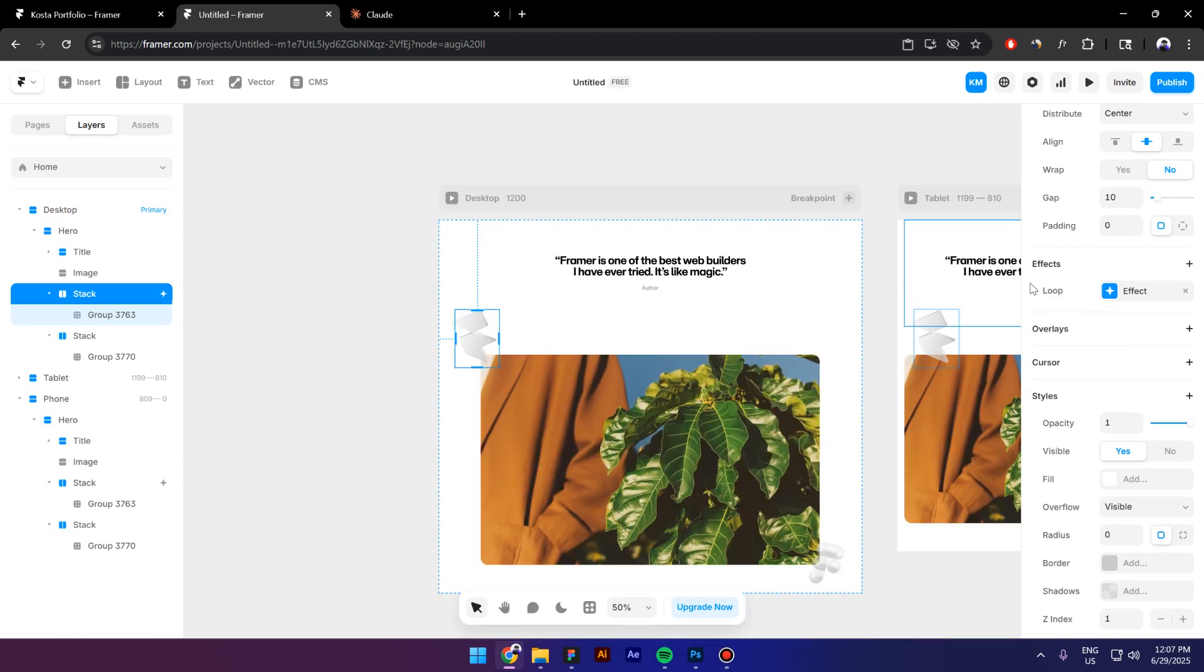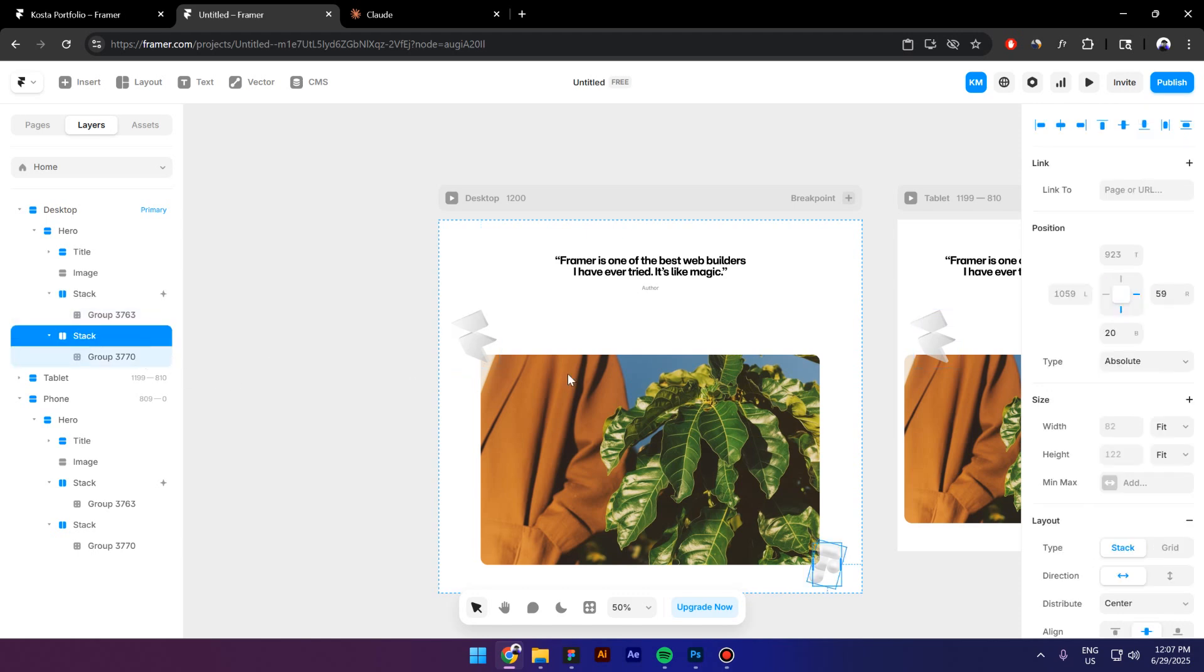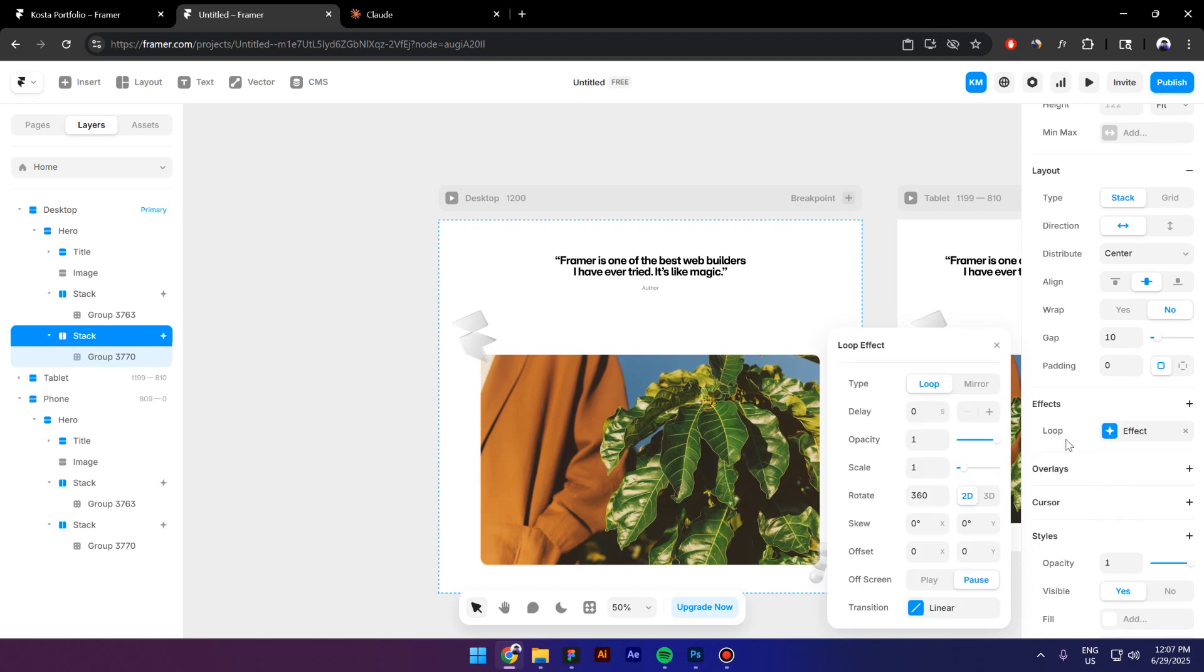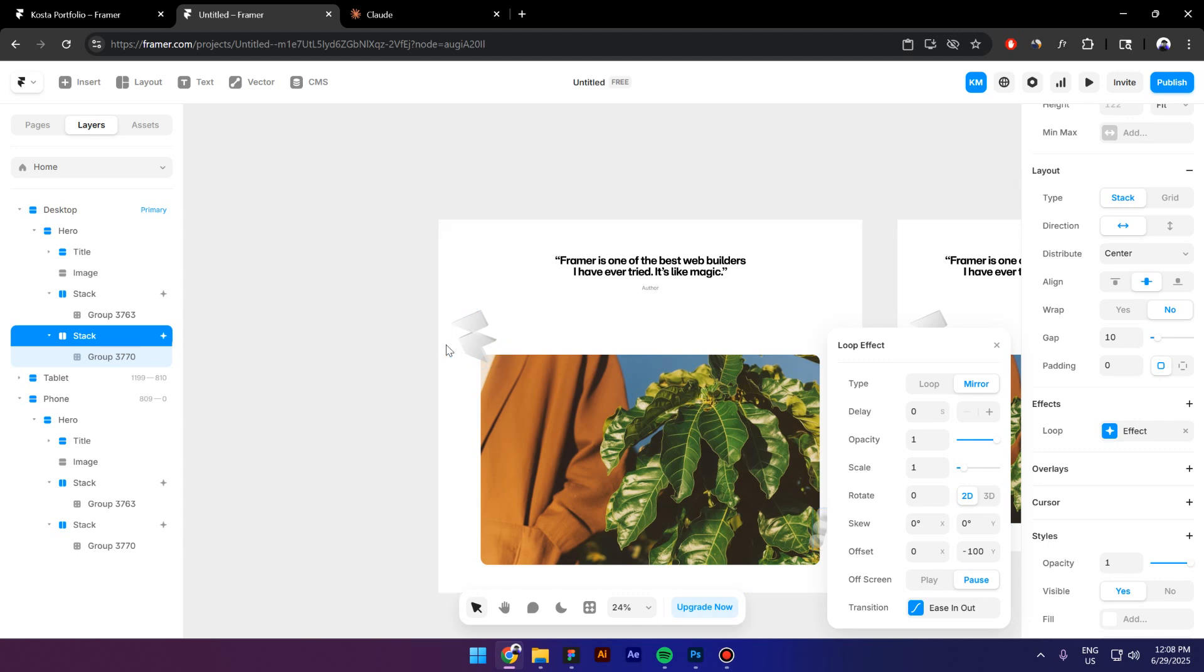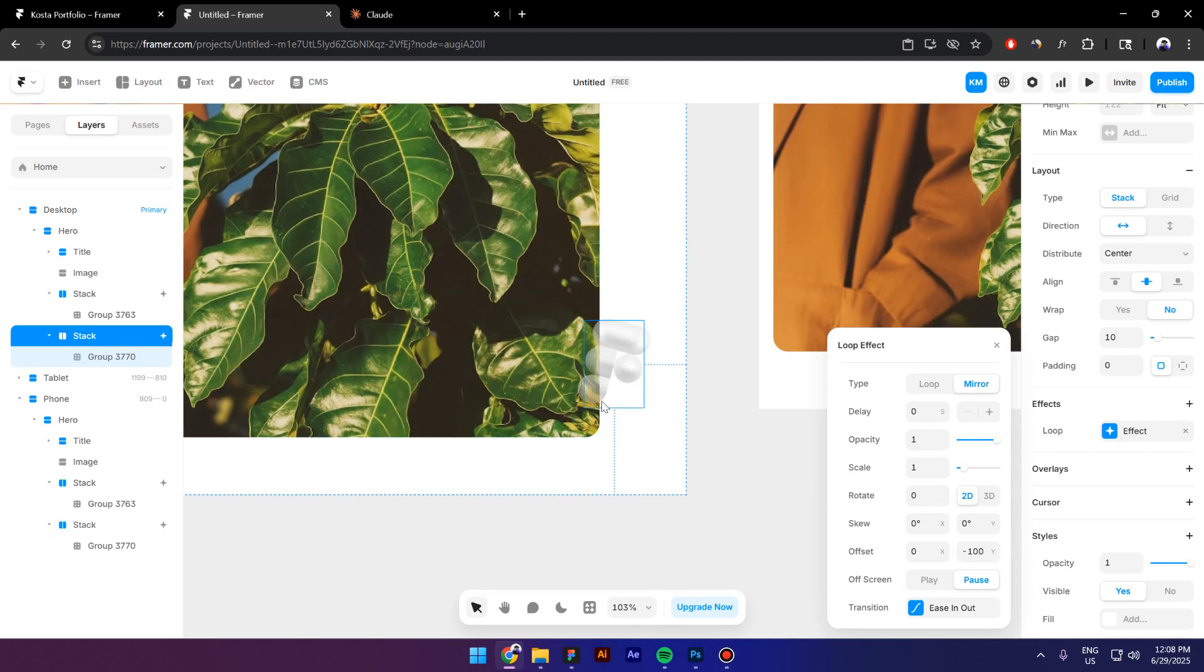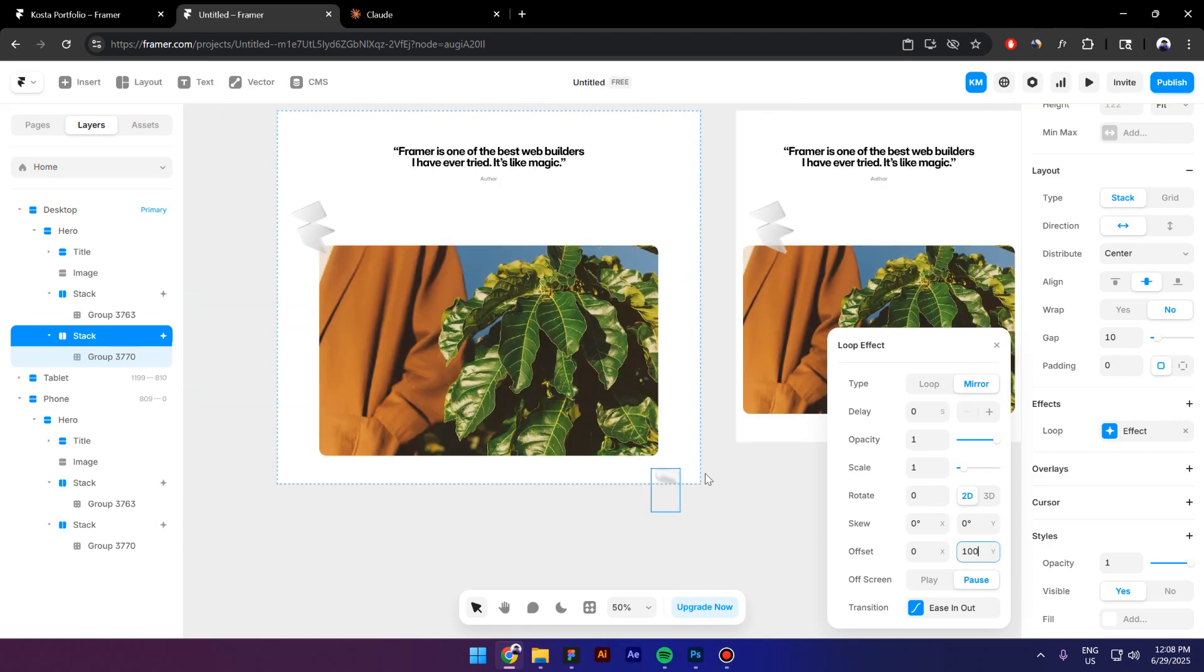Right click and copy this effect. Go to the second icon, go to Effects, Loop and now all you have to do is right click and paste the effect which is going to be the same like this one. But for this one, I will actually like to have a 100 instead of negative 100.